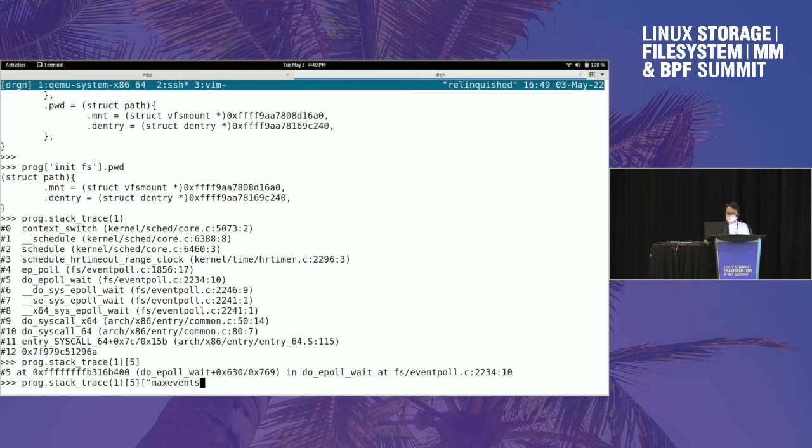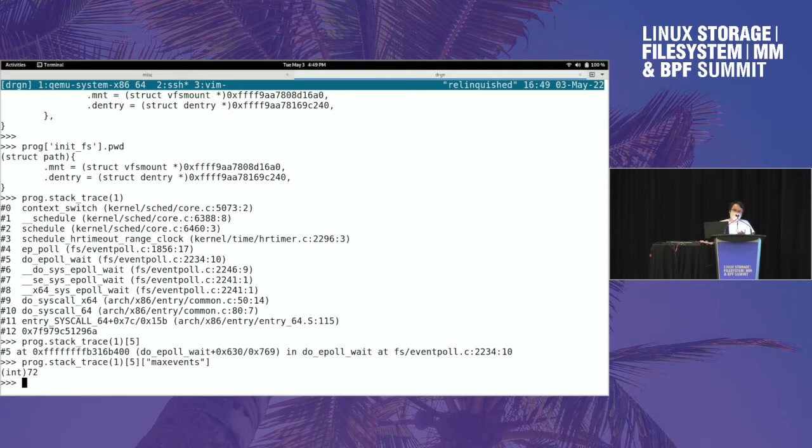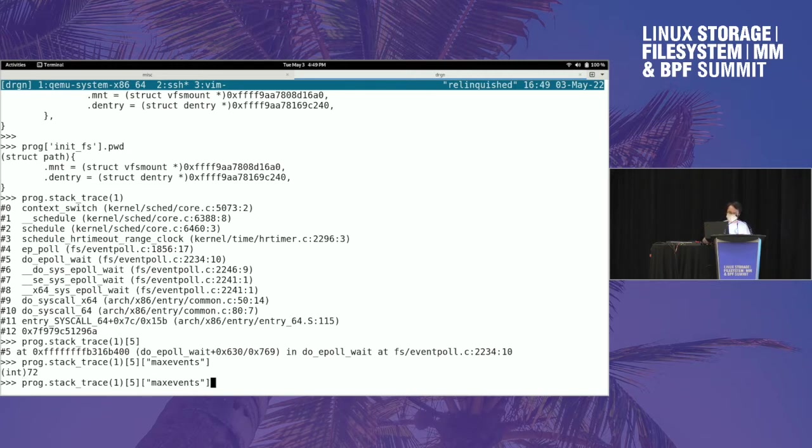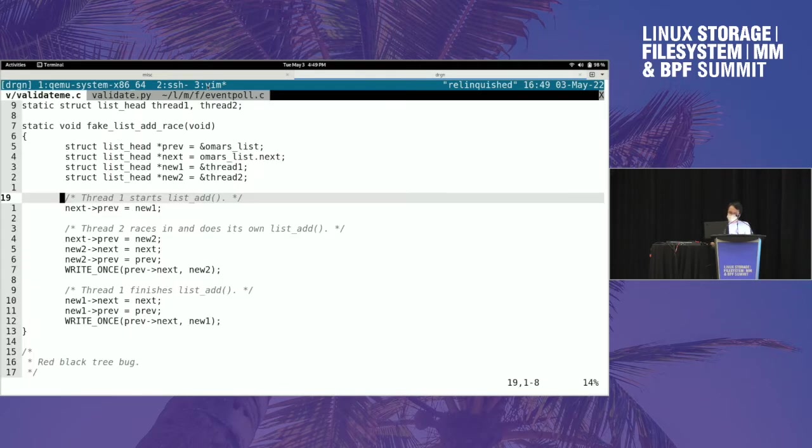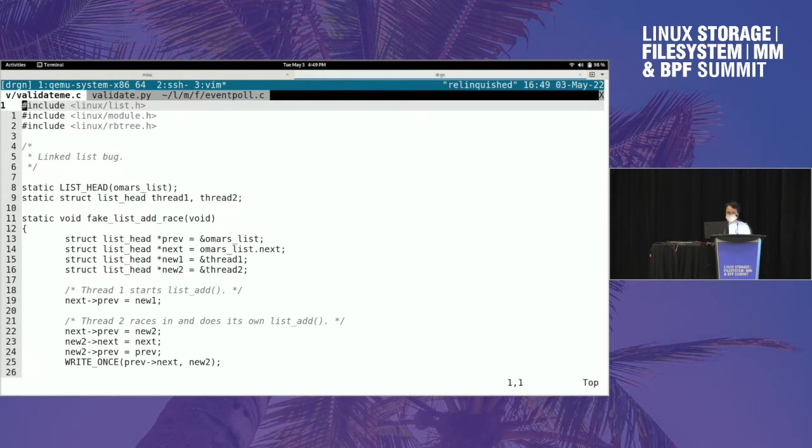So I'm cheating here, I looked at the source code earlier. But epoll_wait has a max_events thing, and you can just get the local variable out of it and then do stuff with it. But like I said, what Ted pitched to me was using Drgn to validate data structures.